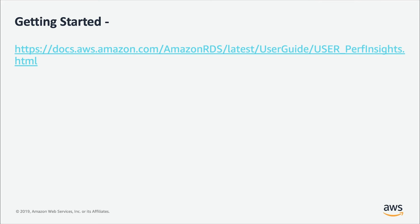If you would like to learn more about Performance Insights, then please refer to this link which is referenced in this slide deck. We have a good amount of documentation which is available for you to get started quickly.